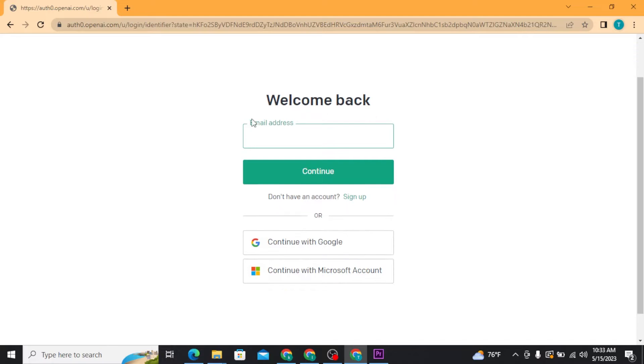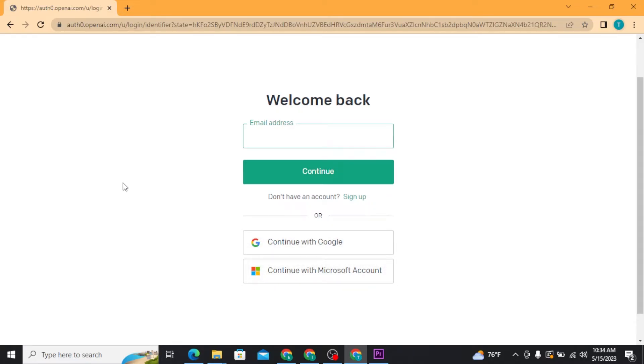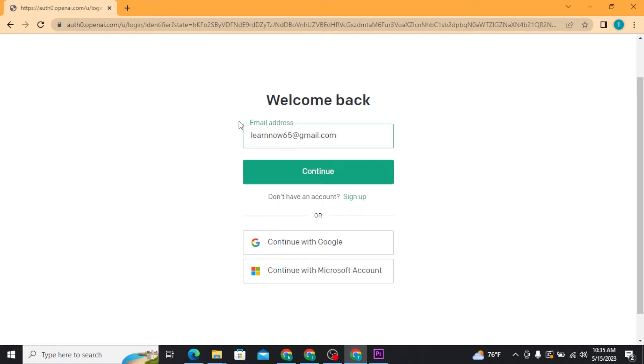There you have to type in the email address, or if you have used your Google account or Microsoft account to create your ChatGPT account, then tap on these buttons and then get logged into your account. Once you're done with typing in your email address, tap on the continue button.